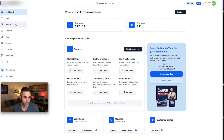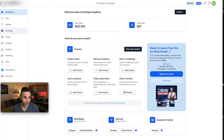Funnels is where you're going to build all your stuff — all your funnels for your products or services. This is where you're going to build them. Then Products is where all your products get loaded up — this is your main area for products.